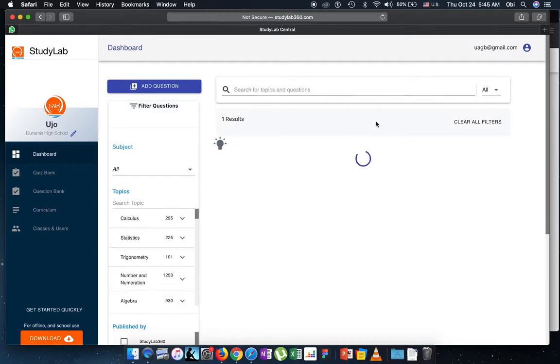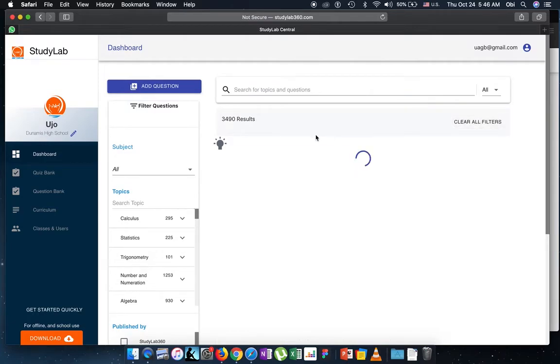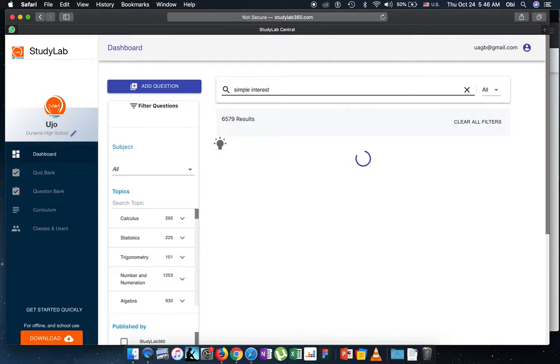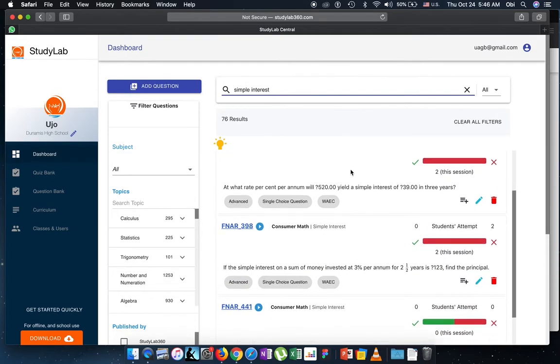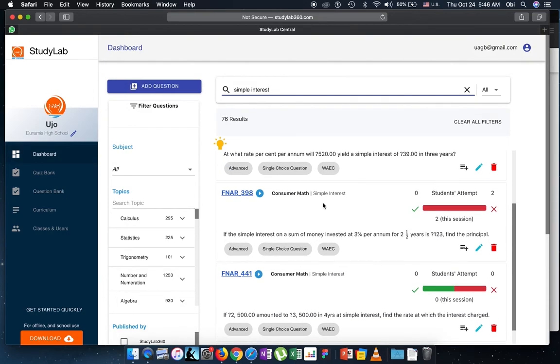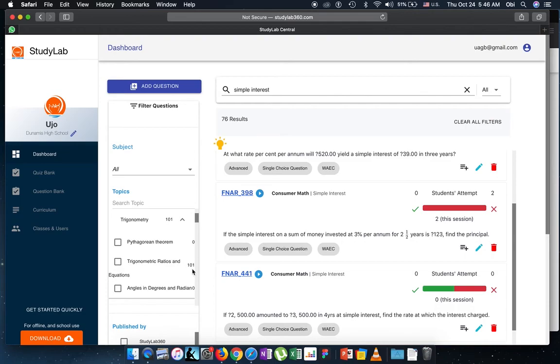Now let's say that I was looking for a topic in simple interest. So having cleared the filters, I'll say simple interest. And then you can see that questions on that consumer matters topic and simple interest come out. Now from this I can always tell the students, hey, go to Study Lab and practice questions on simple interest because I know that there are questions there. I could also say, hey, go to Study Lab and practice questions on trigonometric ratios and equations because I know that we have a couple of questions. If you see a question with zero, it means that we don't yet have enough questions there, but you can always add yours and that's what we'll learn to do in the next video.